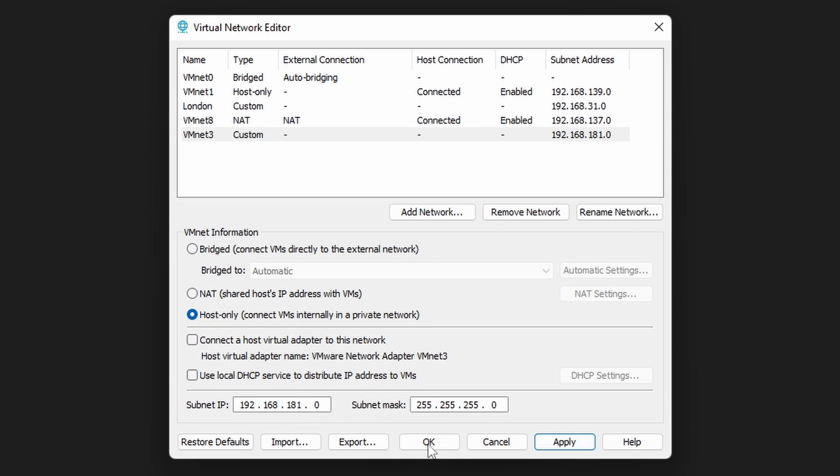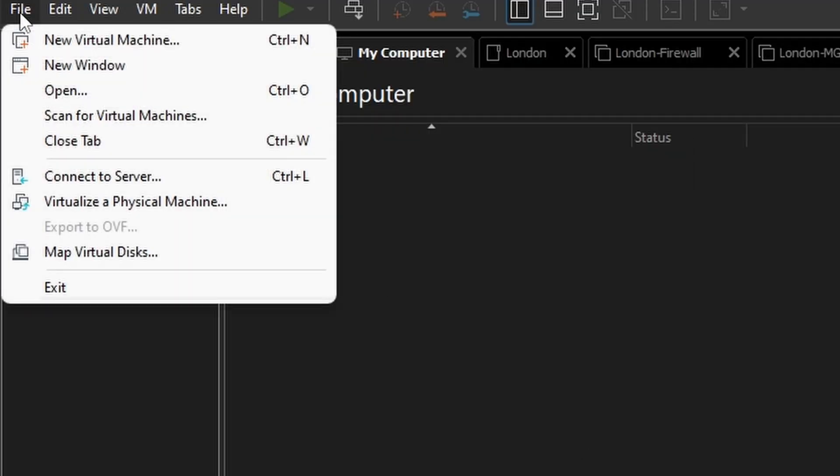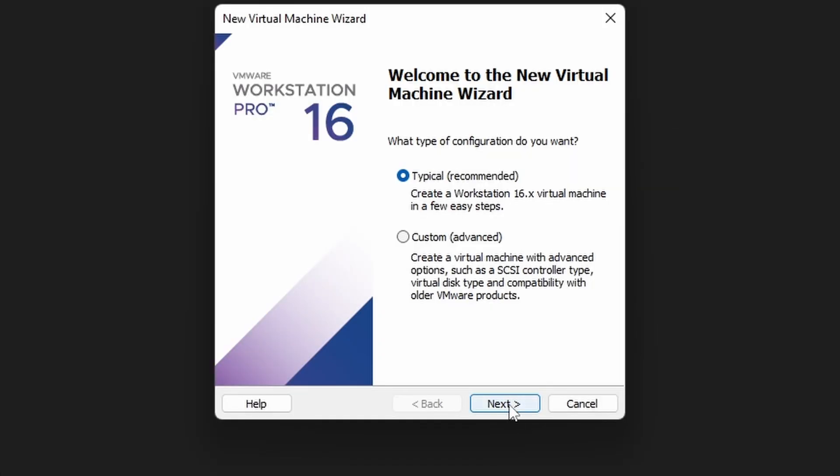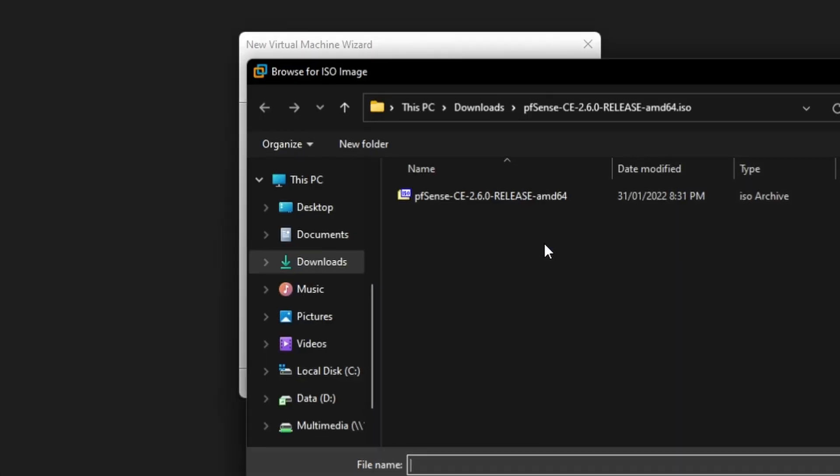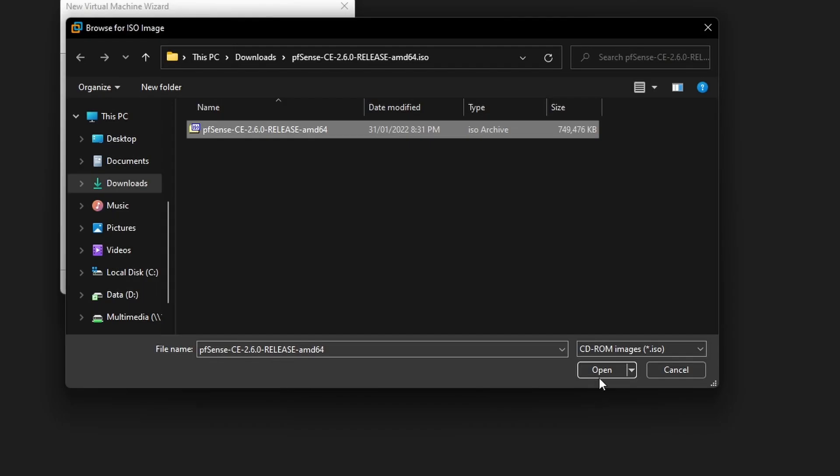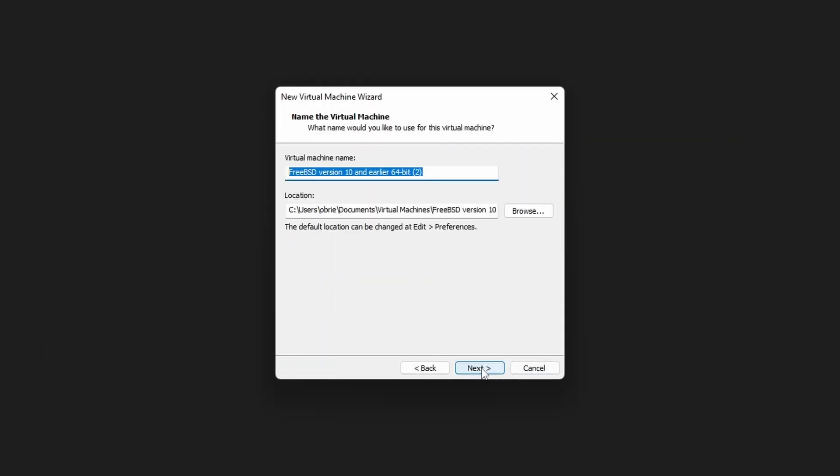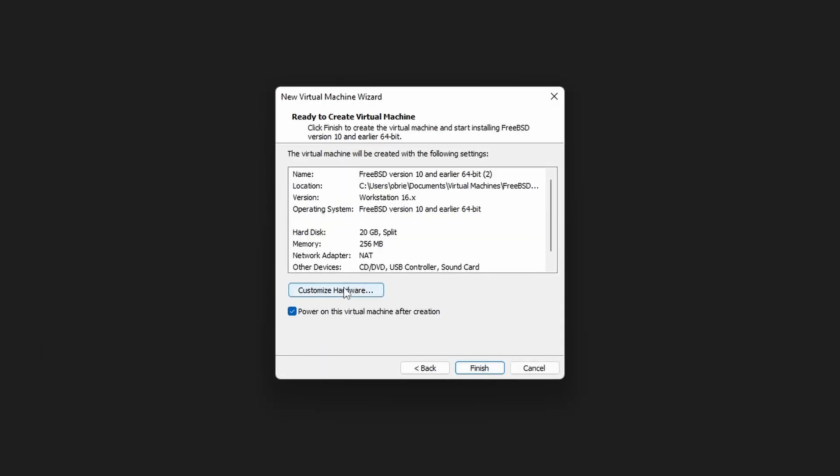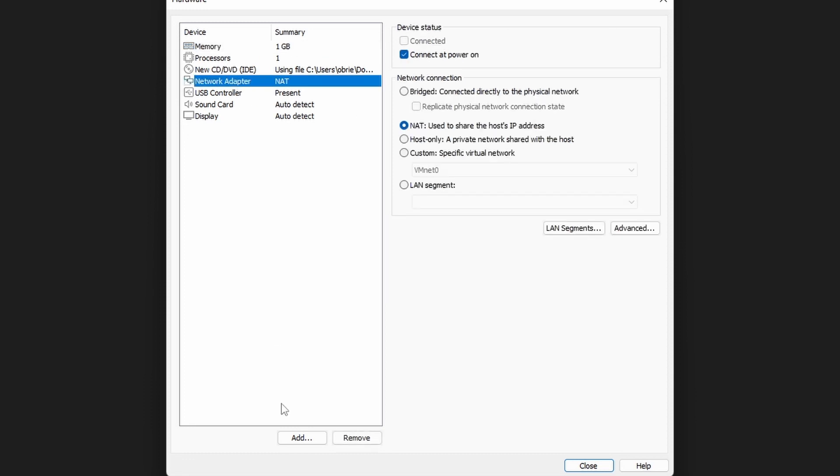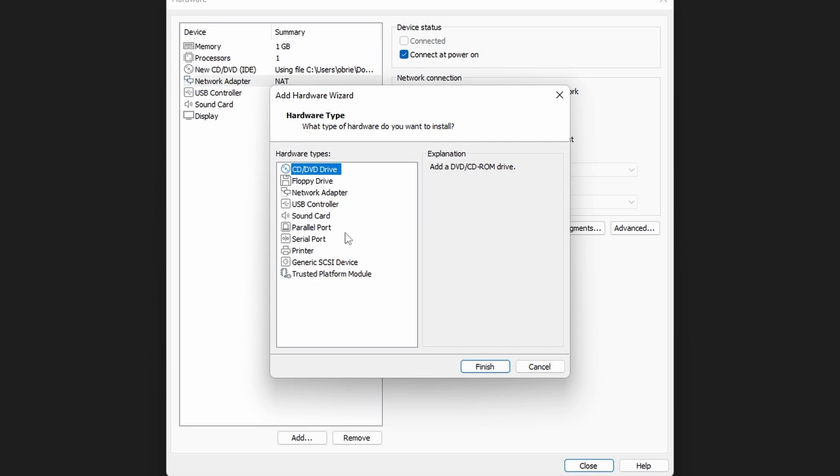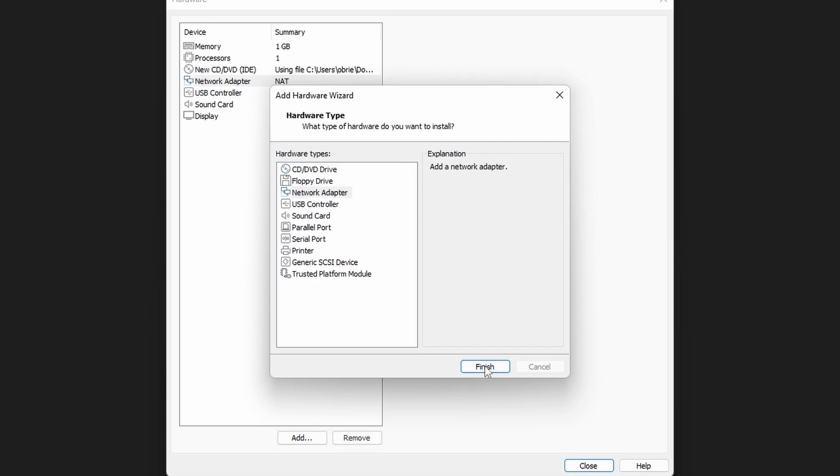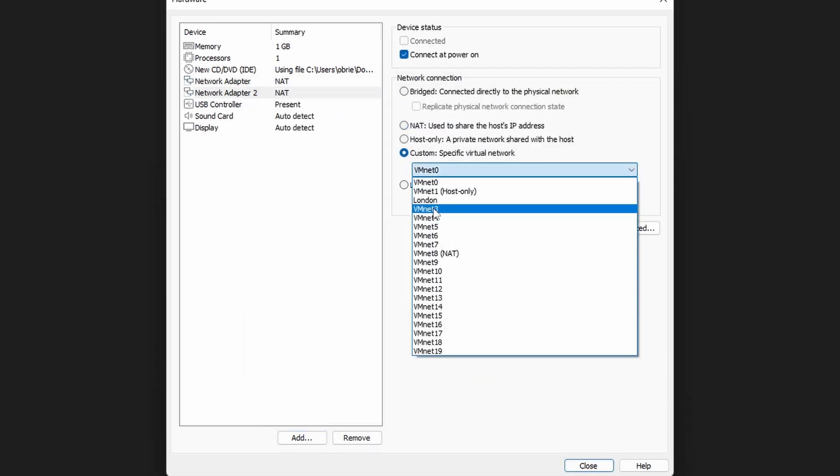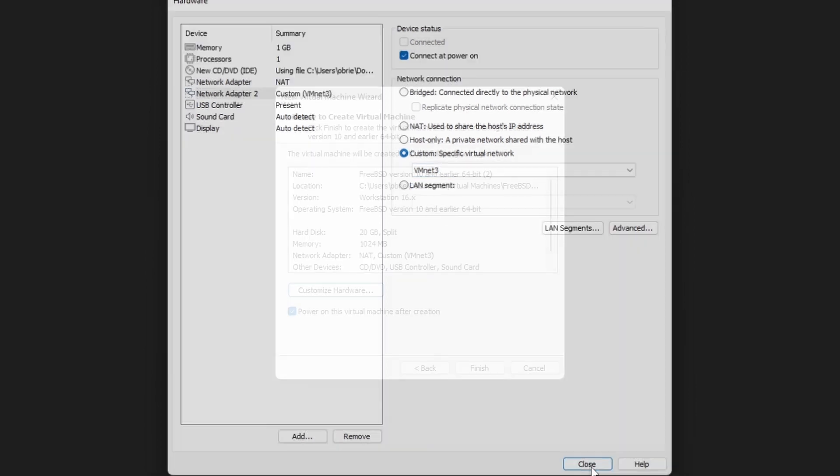OK, so let's get the VM built for the firewall. Click on file, new virtual machine, click next, browse, select the ISO for the pfSense firewall, open, next, next again. Hit customize hardware. I'm going to up the memory to one gig. I'm also going to add another network adapter. Click on network adapter, click finish.